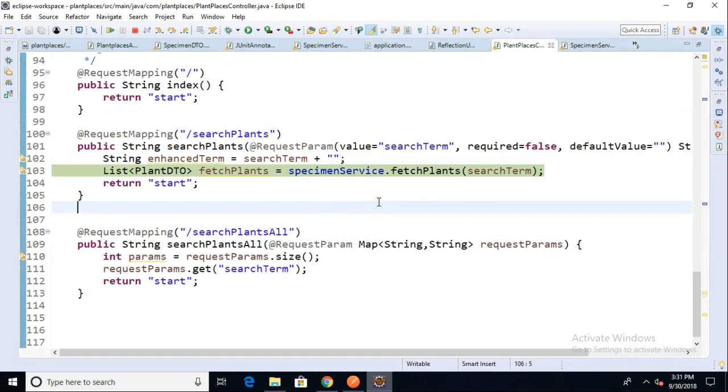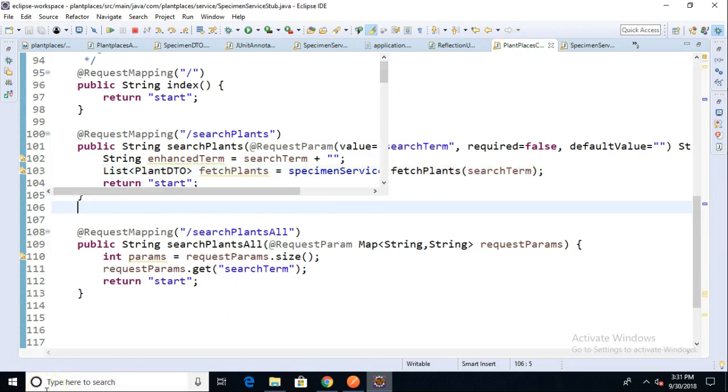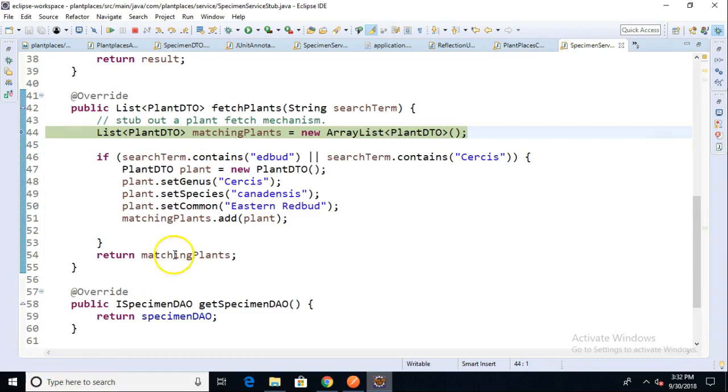F6 will step over. And F5 will step into. Now, step into is very important. In debugging, step over means execute this line and move to the next. Step into means go into the first method call and then the next and then the next and so on. So if we want to dig down and make sure that we're actually going from the controller to our service layer, we can choose F5 now. Watch carefully across the top as we have the tab. We're currently on the plant places controller. Let me go ahead and choose F5.